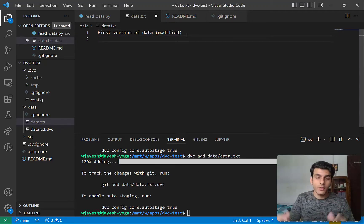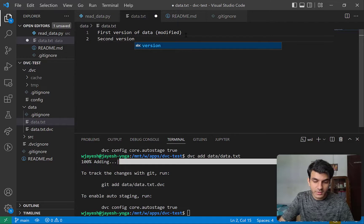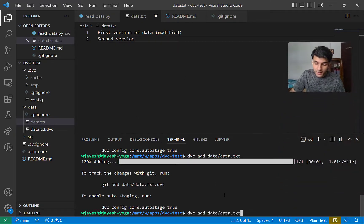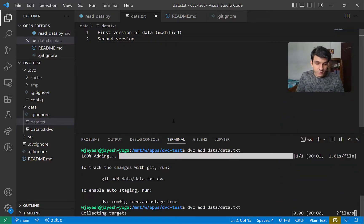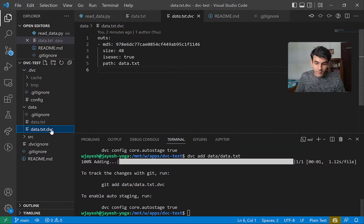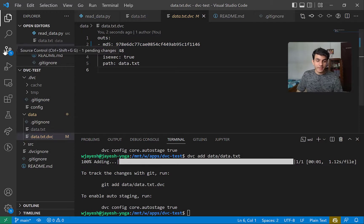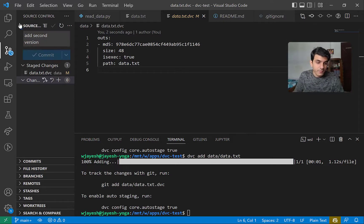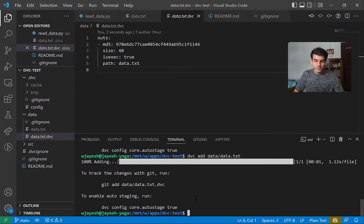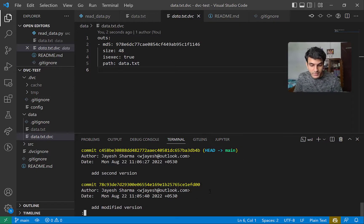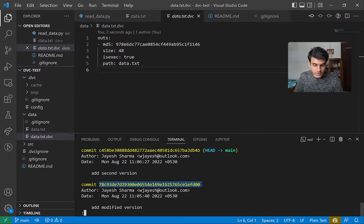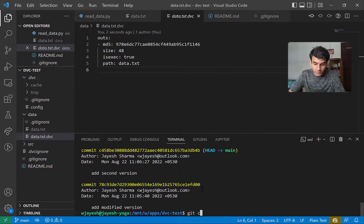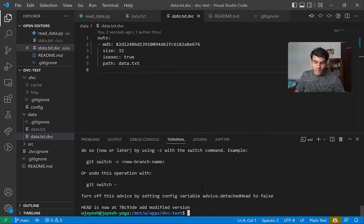Let me show it to you again. I'll create a second version — I'll write 'second version' and then add this version to DVC. The hash again changed, so I'll track this hash again and commit: 'add second version.' Now, how do I go back to the previous version? I'll do a git log — here you can see the 'modified version' commit. I'll copy this hash and do git checkout.